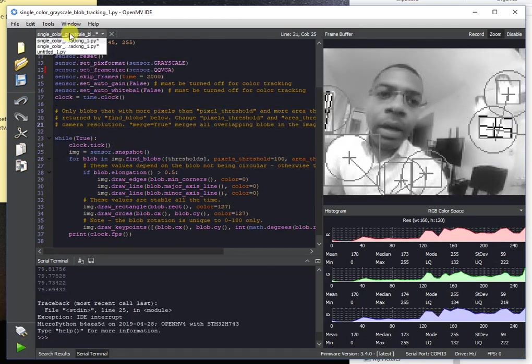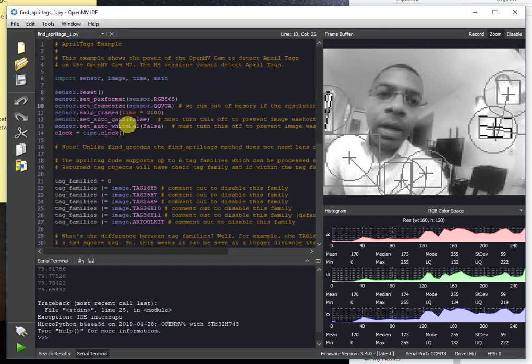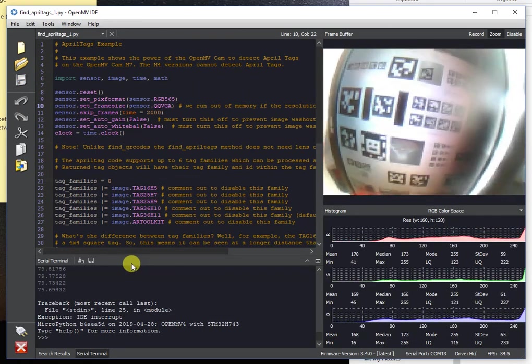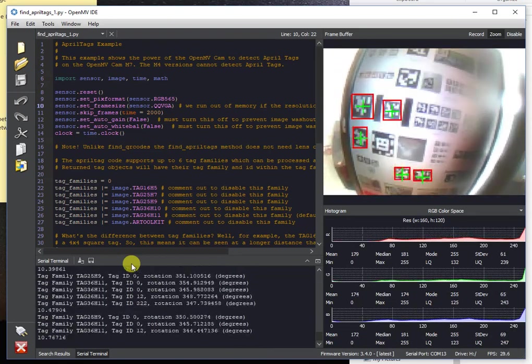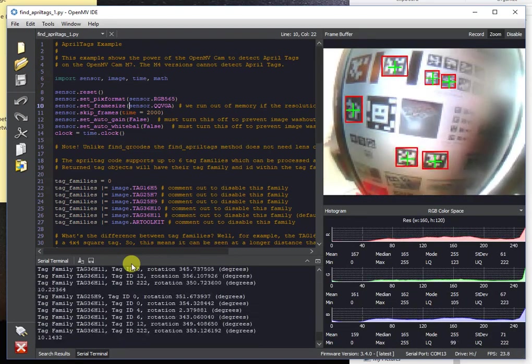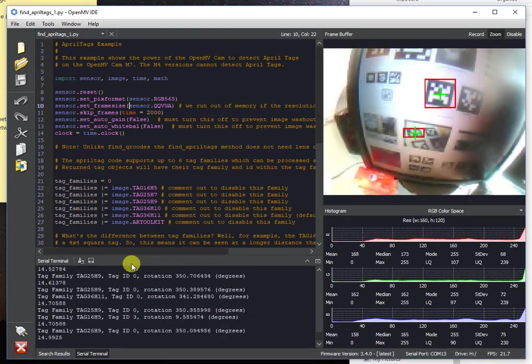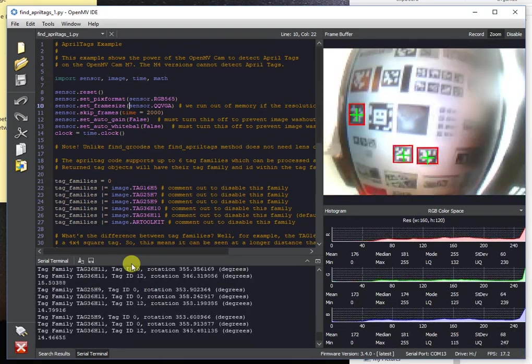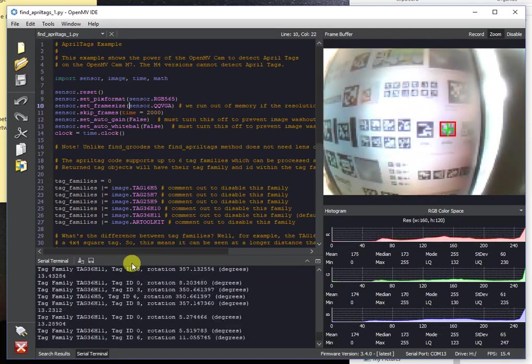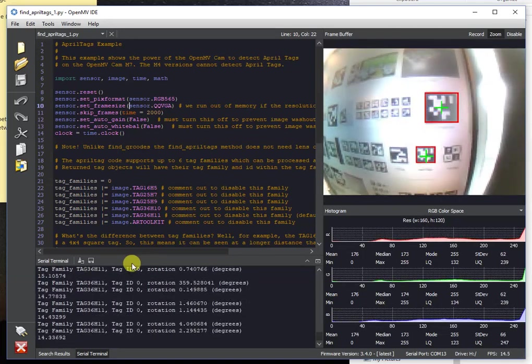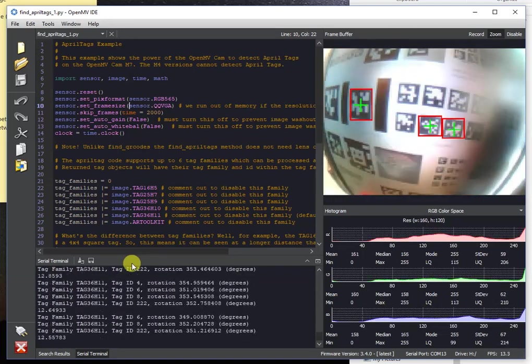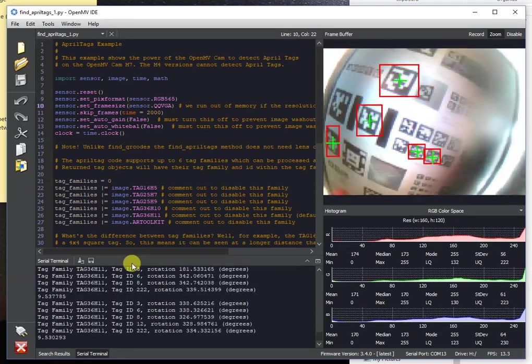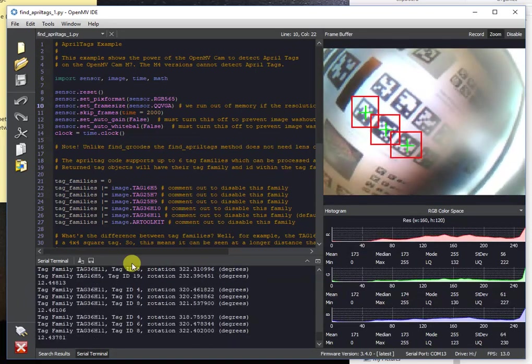Anyway, other than that, April tag tracking performance has also increased. So you get about 10 FPS when the camera is finding April tags and has to actually segment the image and do all the various math to figure out where April tags are.